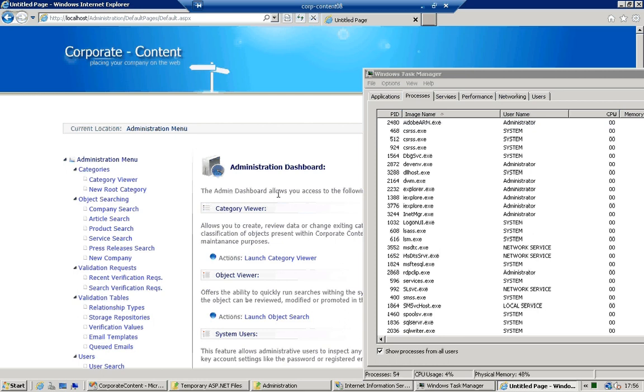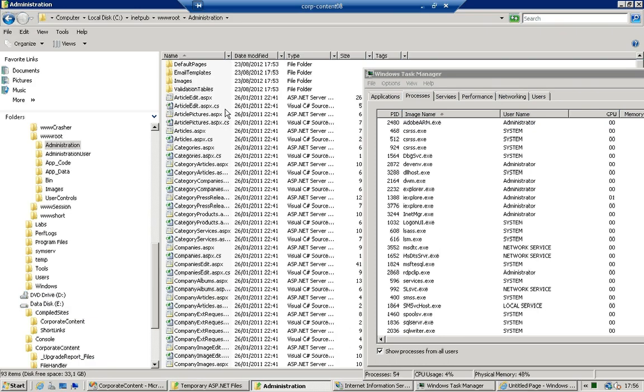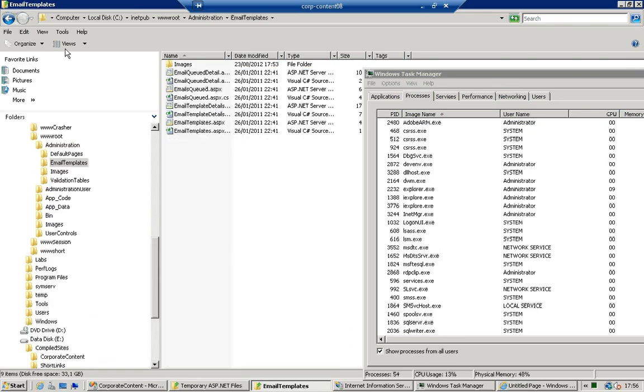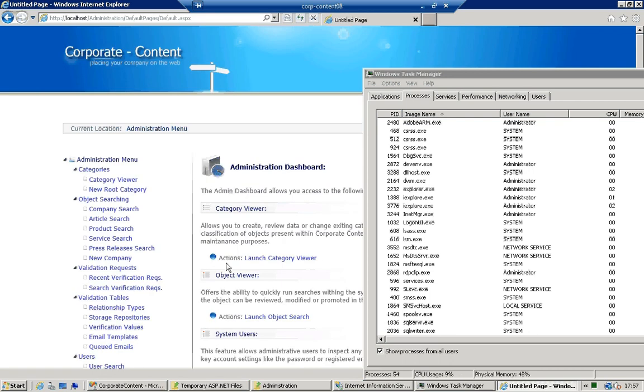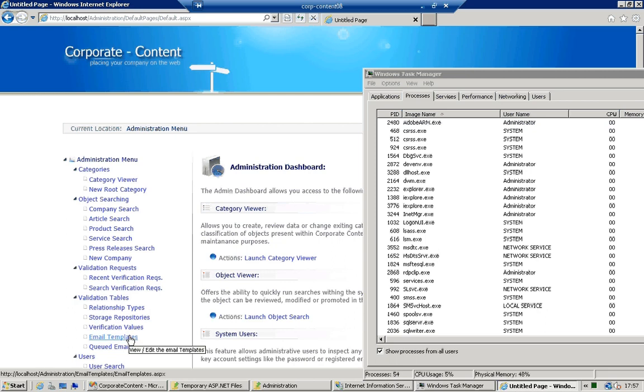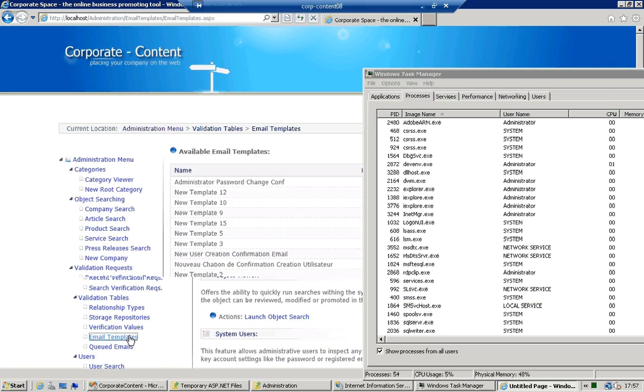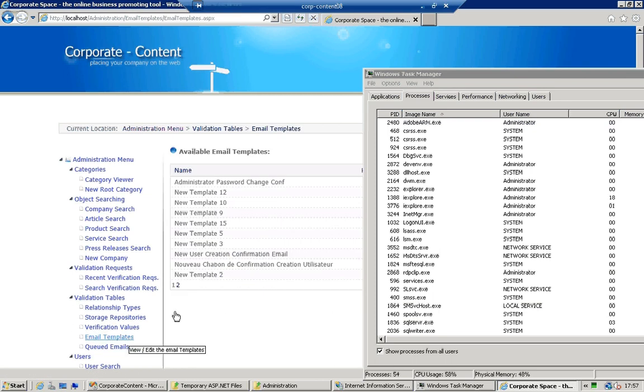Now the other thing we can see is that if I go into other folders such as email templates where I have actually more code you will see that actually more code will get compiled and the csc.exe compiler will come back although it will be quite fast to do.